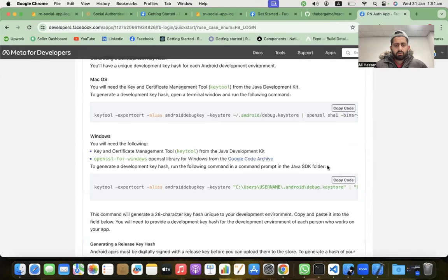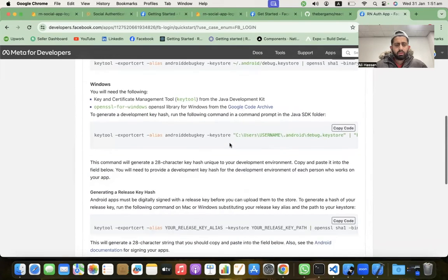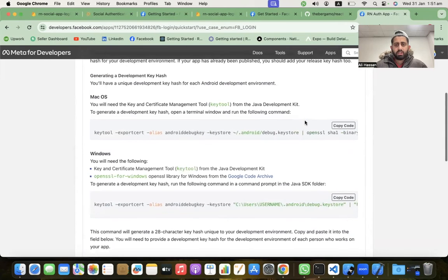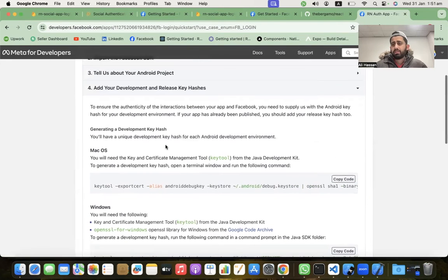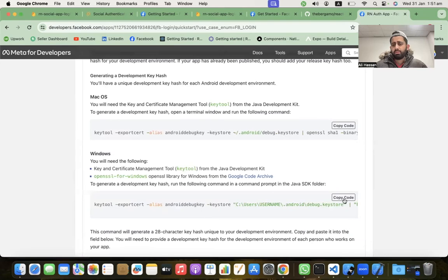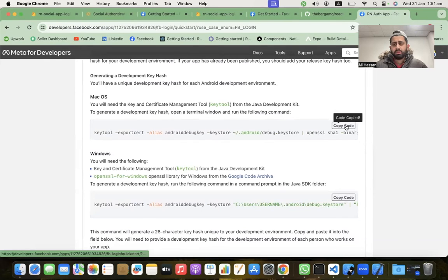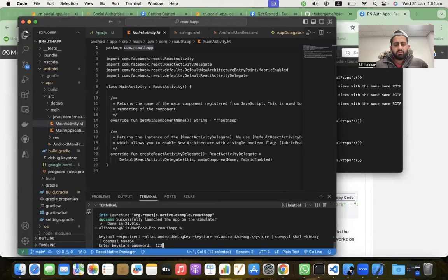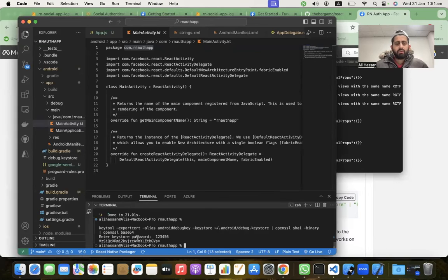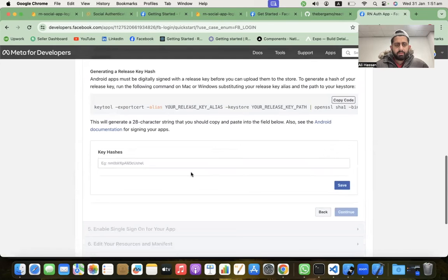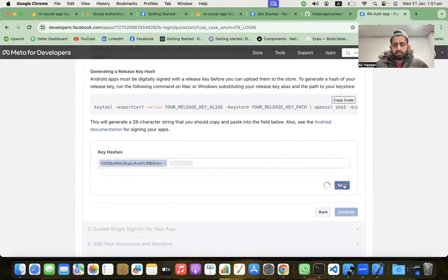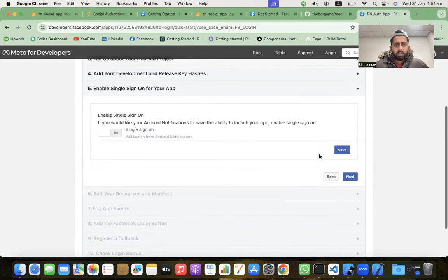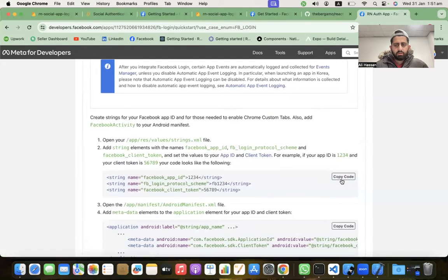Click Continue. Next we need to generate a key hash. If you're on Windows, copy the provided command and paste it in the terminal. On Mac, copy the Mac version of the command, paste it in the terminal, and press Enter — it will generate a key hash. Copy that key hash, paste it in the Facebook dashboard, and click Save, then Continue.